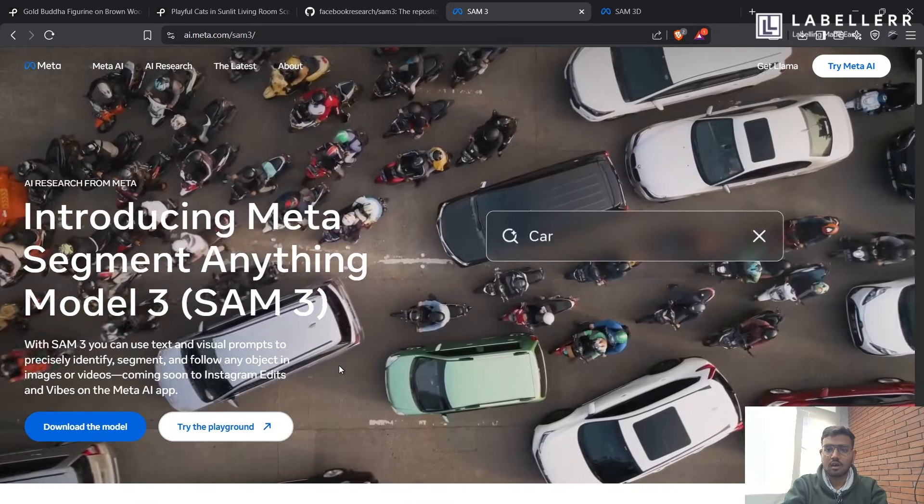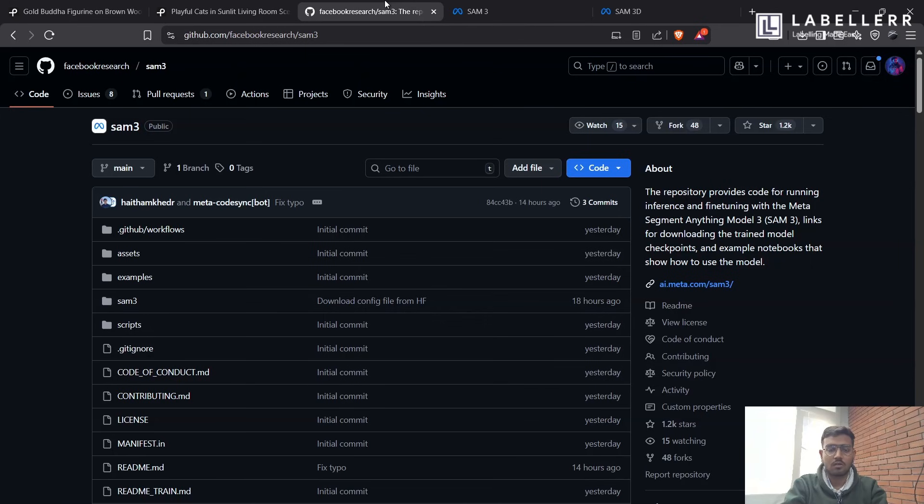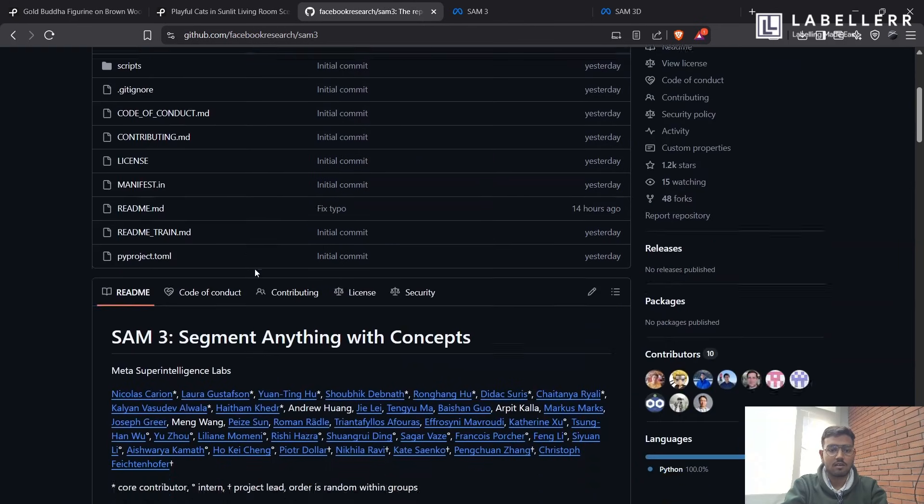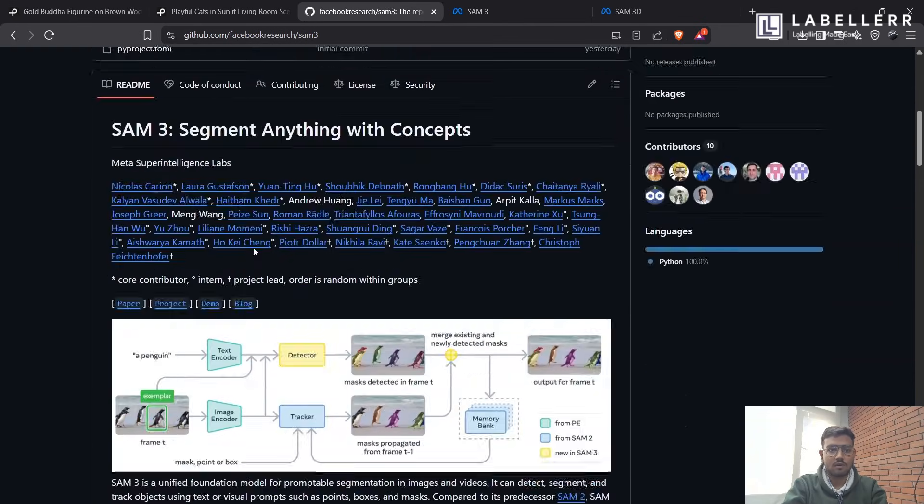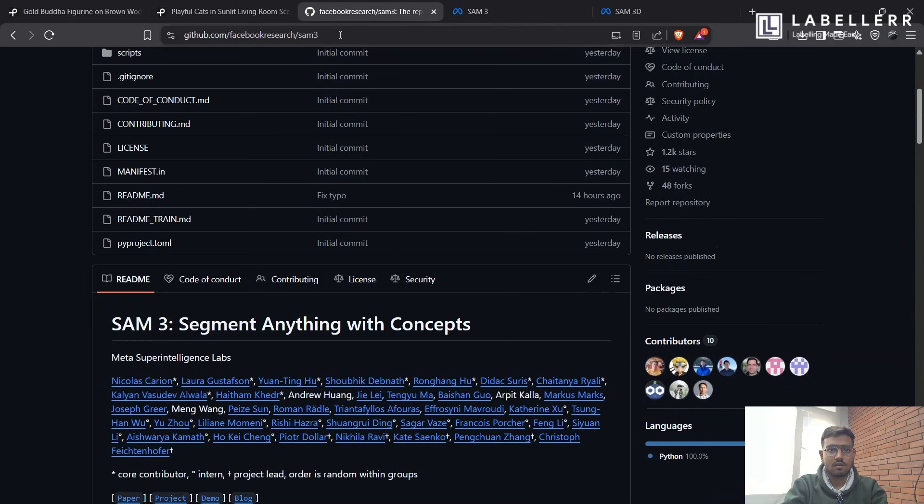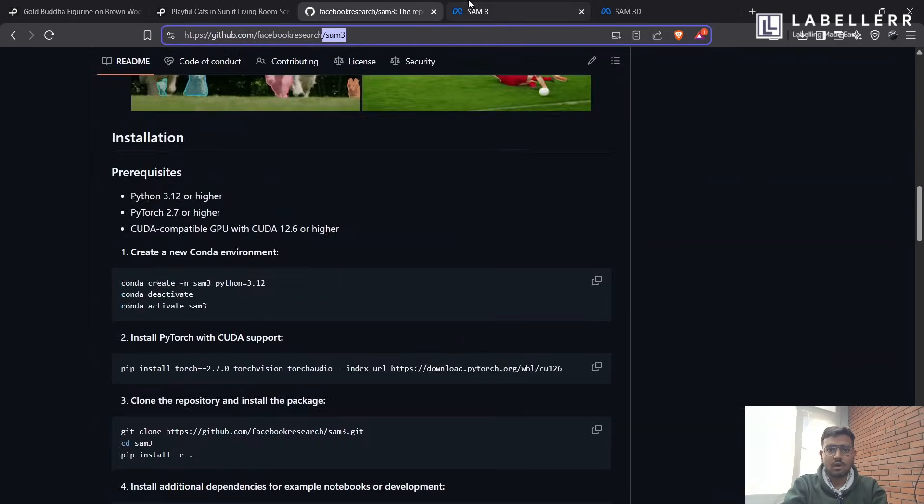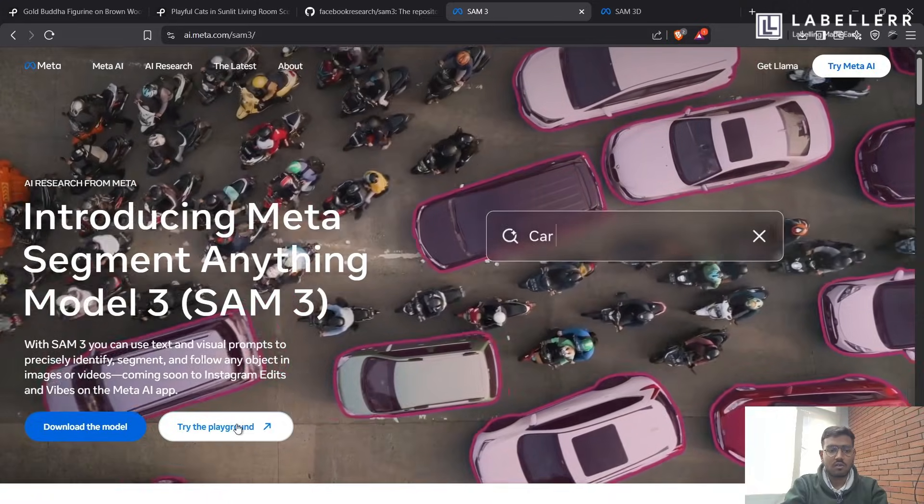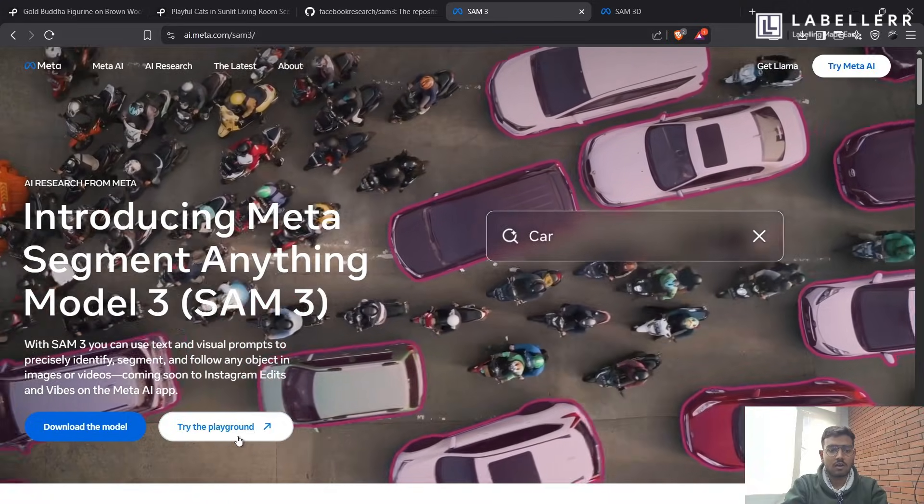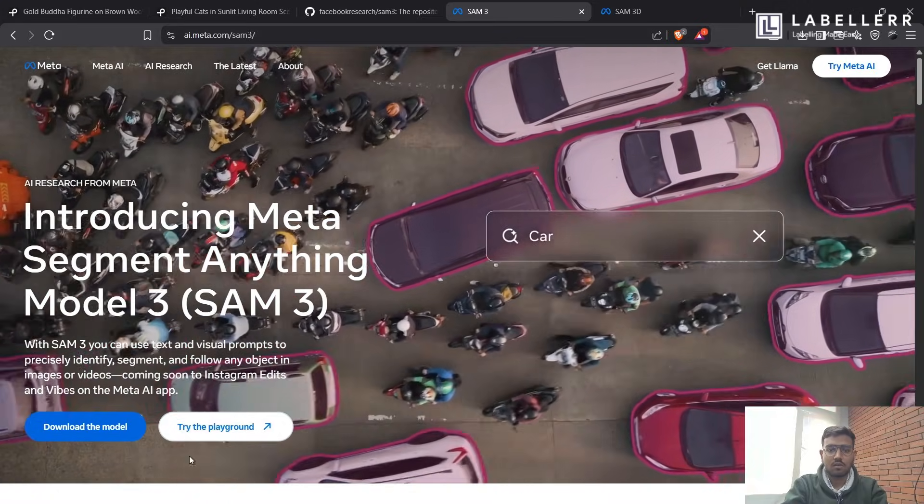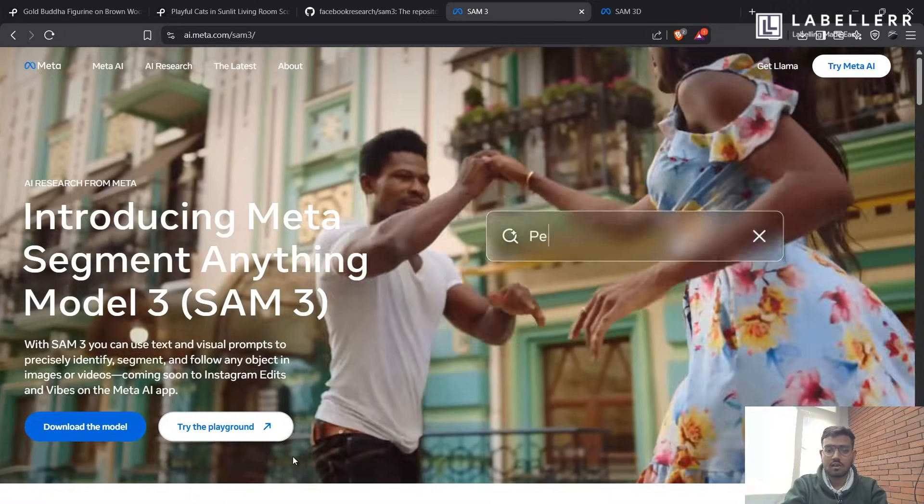So let's see how it works. You can check its GitHub. As you can see, its name is SAM-3. But it has also given us a try-a-playground version. So let's check it out.